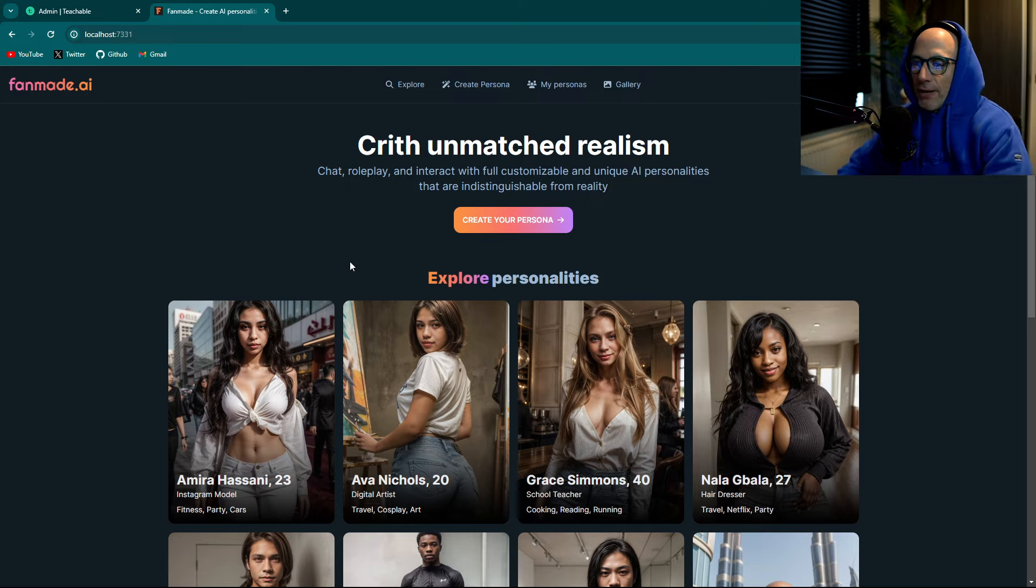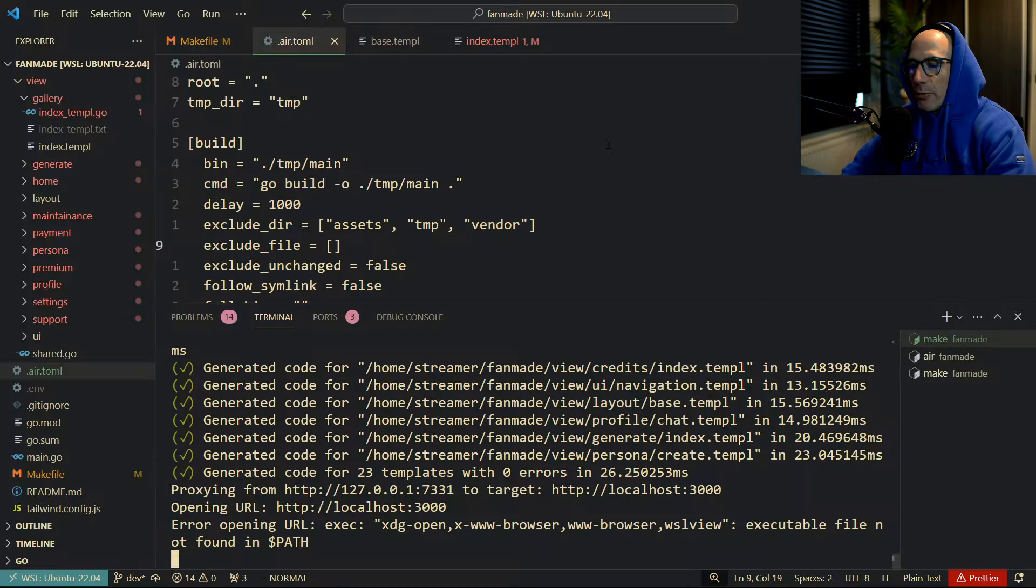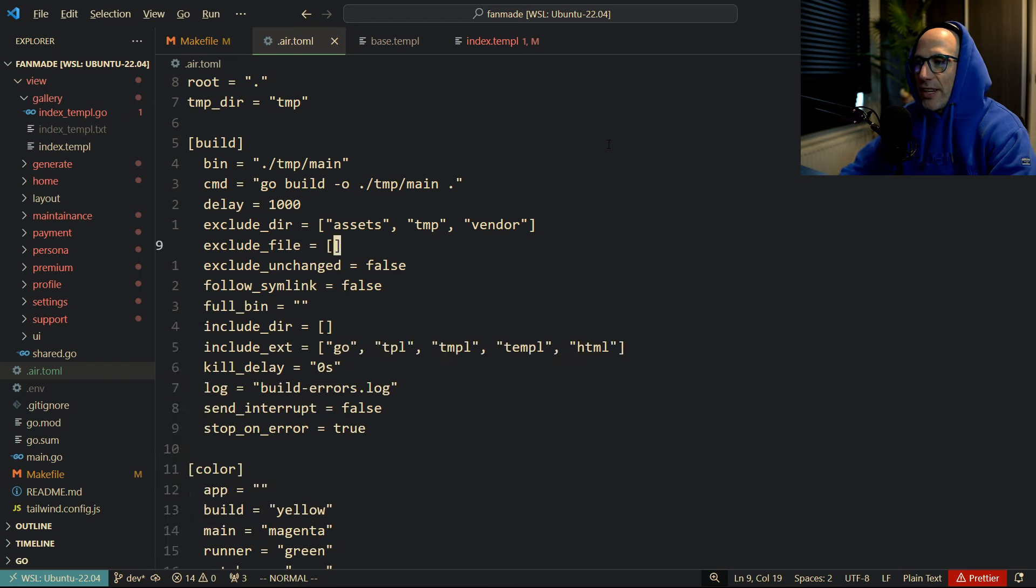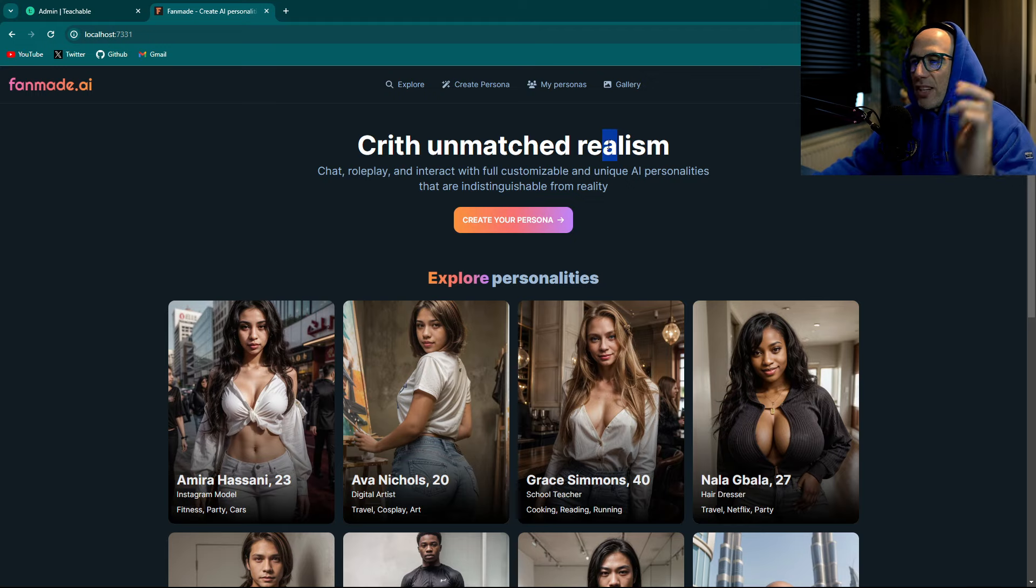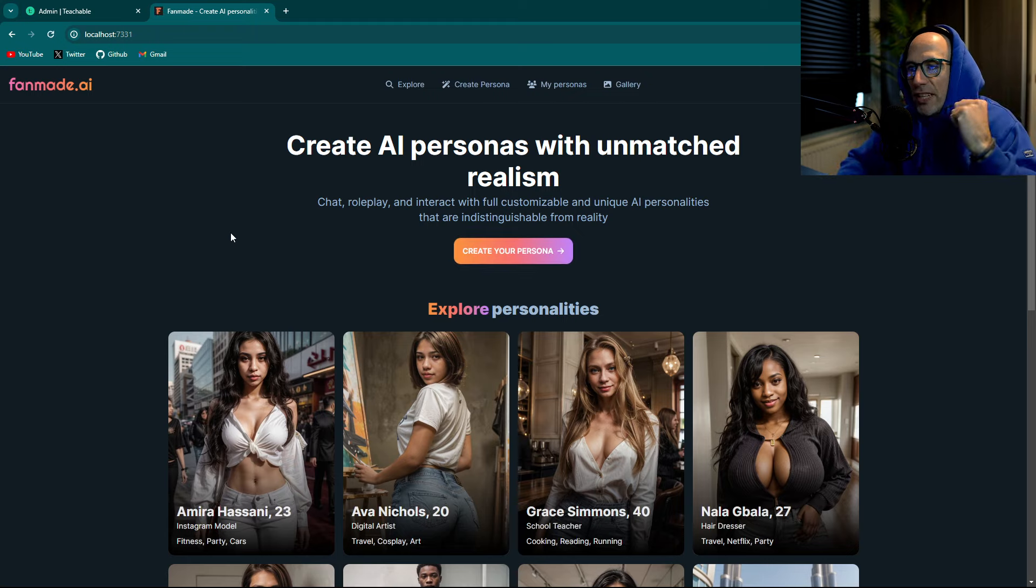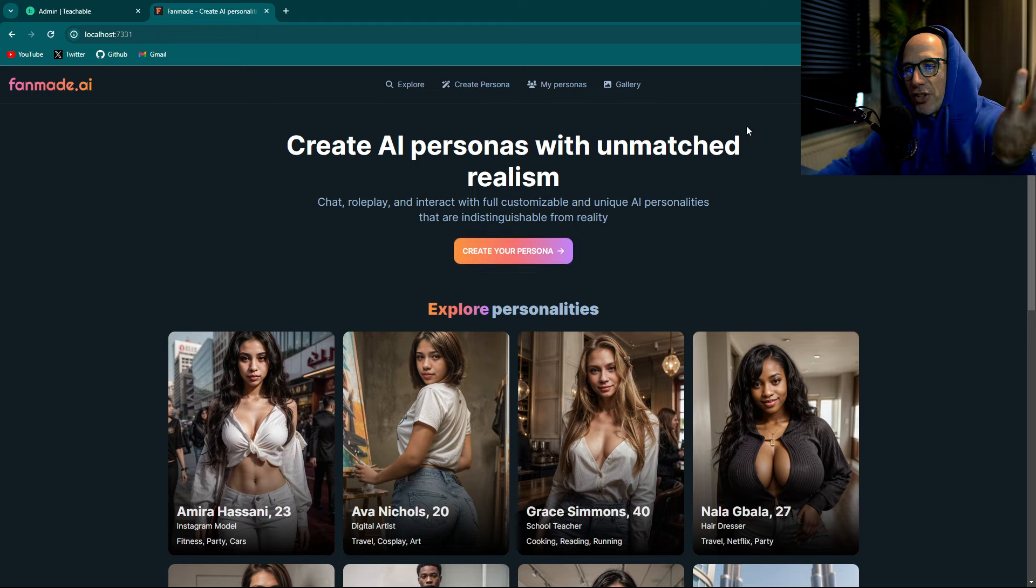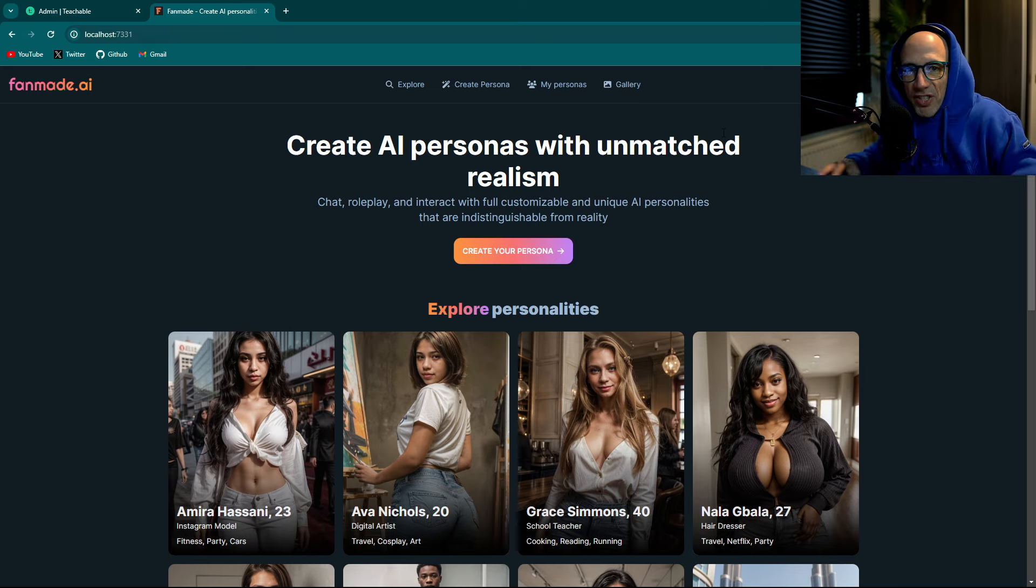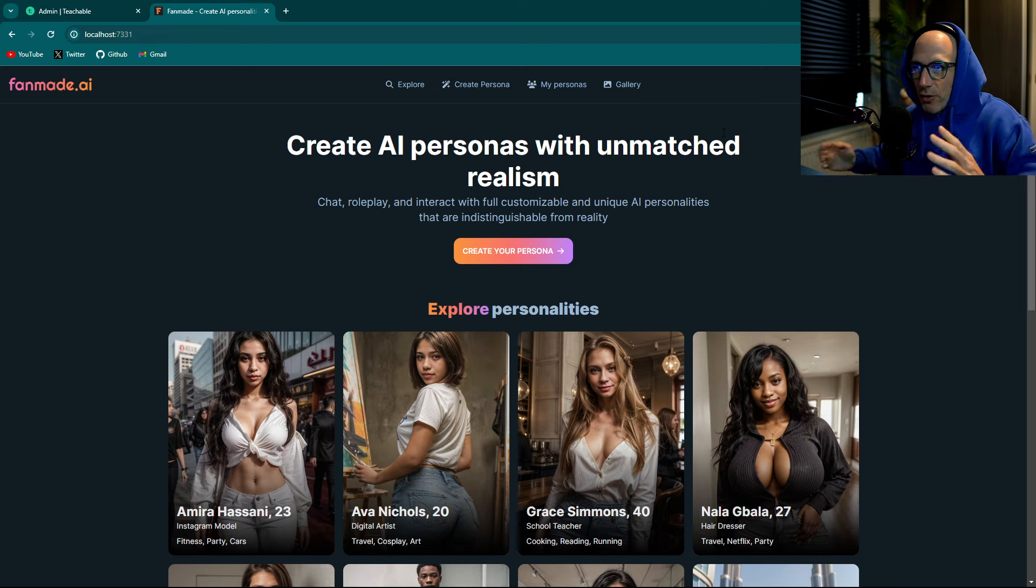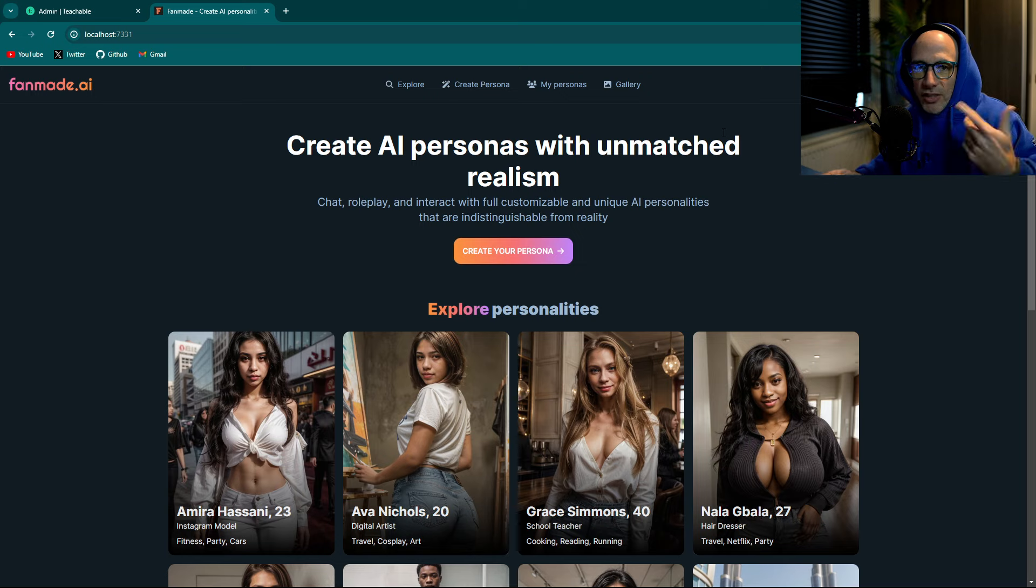You see 'Crith unmatched realism', what is that? Let me fix that real quick: 'Create AI personas'. Let's save this and it's going to reflect here in my browser automatically. You see, very handy.